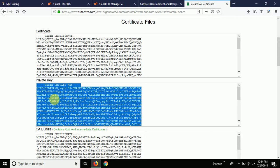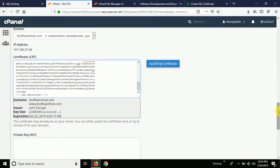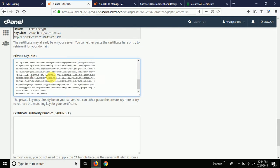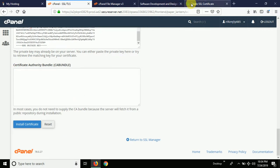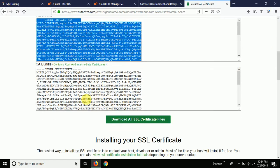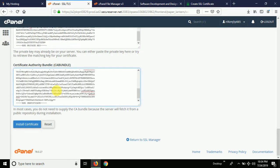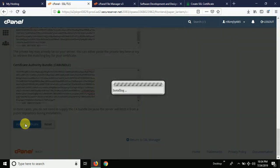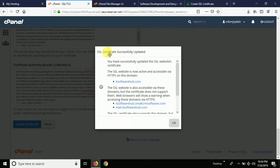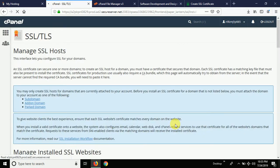The second thing is to copy the private key and paste it in the private key area. Now copy the complete CA bundle and paste it in the CA bundle field. Once all three things are uploaded, click the option which says 'Install Certificate.' You can see: 'SSL certificate successfully updated' — that means it's installed properly.